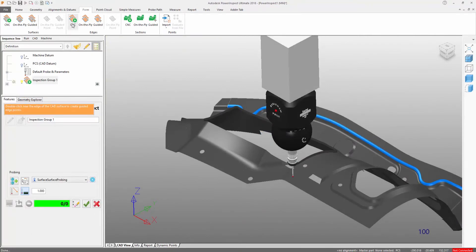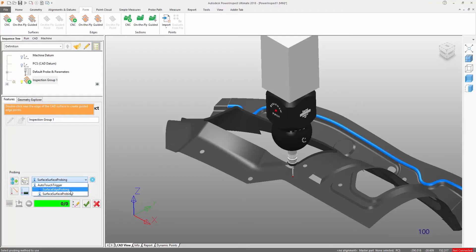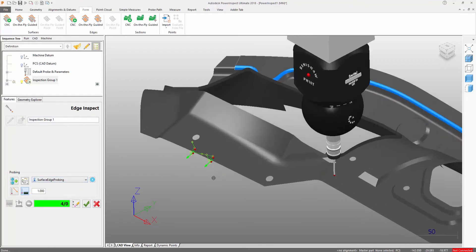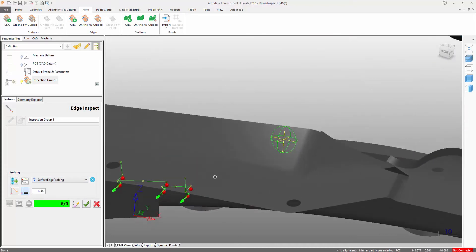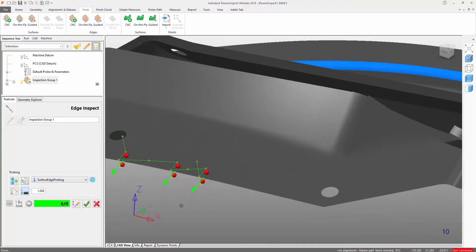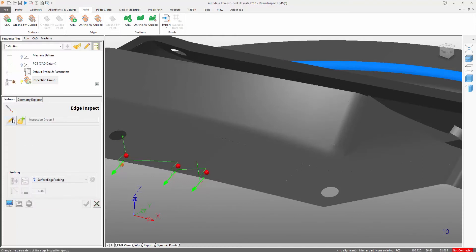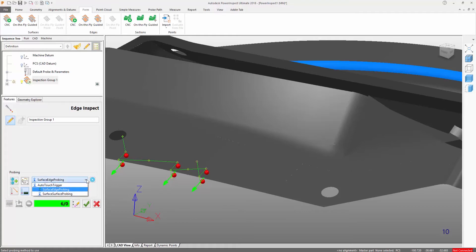PowerInspect can determine whether the extent of an edge is trimmed within specified tolerance limits. There are two probe path types for CNC edge inspection: surface-surface probing and surface-edge probing. These differ in the order of the point distribution, but both create point pairs.